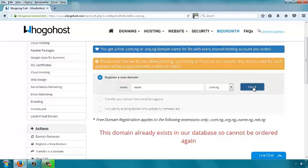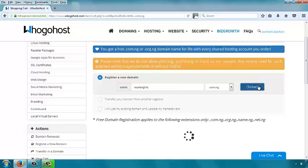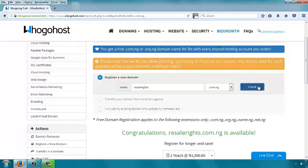Unfortunately, it's already taken. If it's already taken, you'll see a red notice saying 'this domain already exists in our database,' meaning you have to select a different domain name. We have some alternatives already thought of — resalerights.com.ng. Let's see if that will go. Congratulations! Resalerights.com.ng is available.